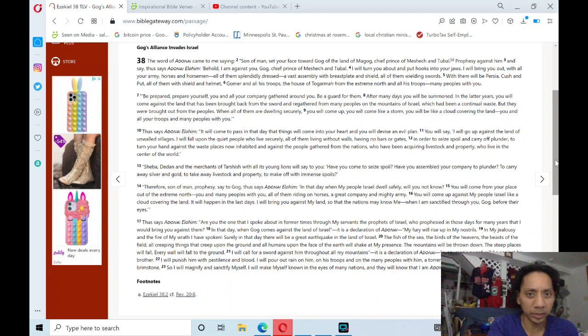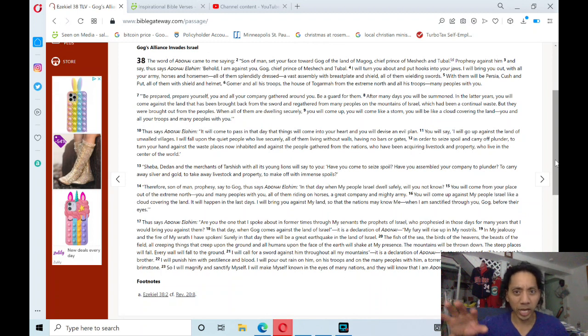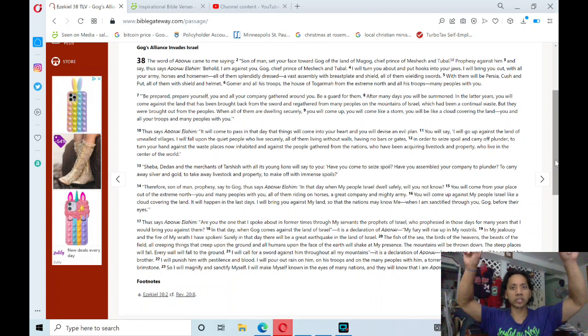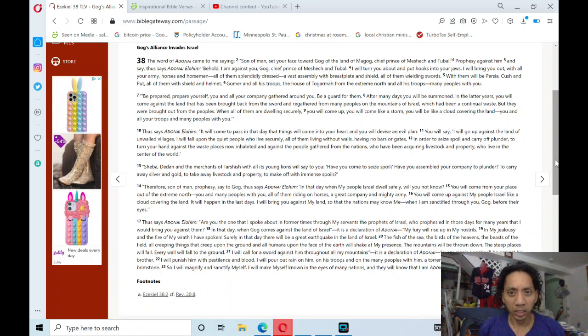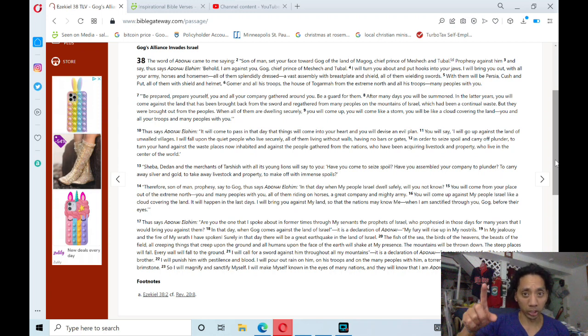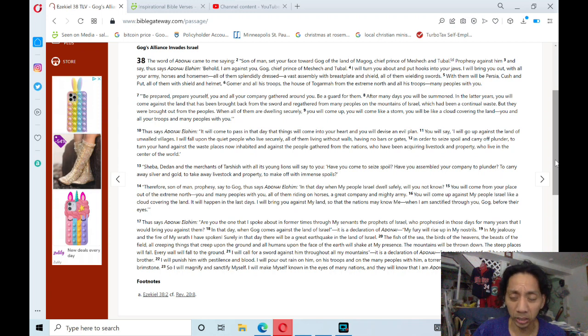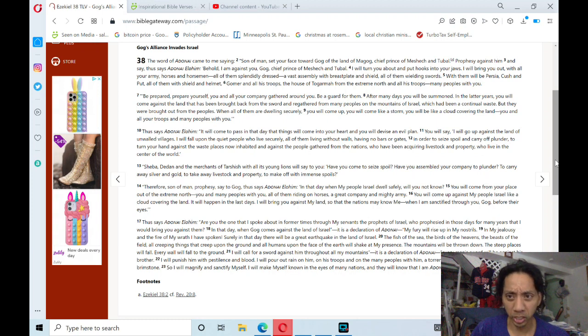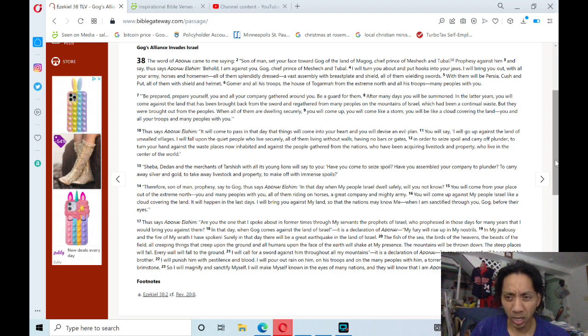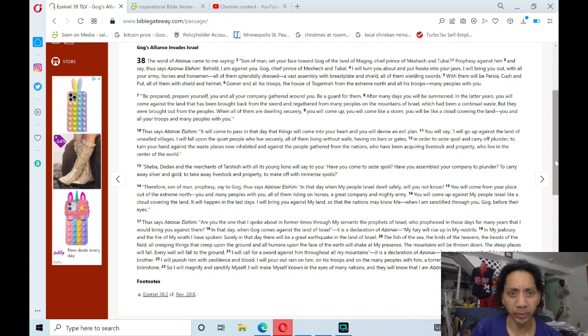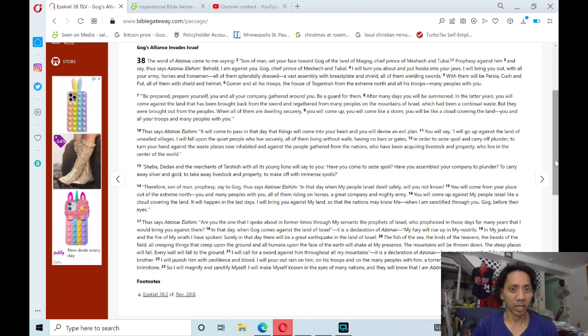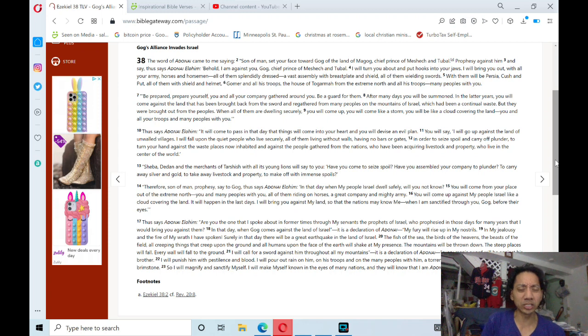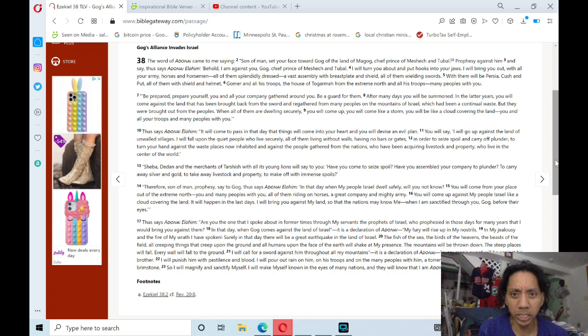Son of man, set your face toward Gog, not God, Gog of the land of Magog, chief prince of Meshech and Tubal. Prophesy against him and say, 'Thus says Adonai Elohim: Behold, I am against you, Gog, chief prince of Meshech and Tubal.'